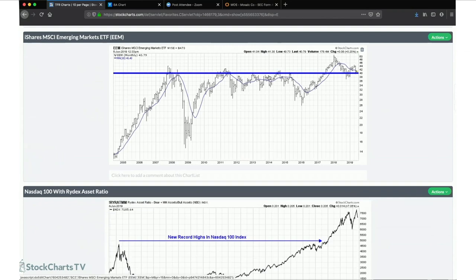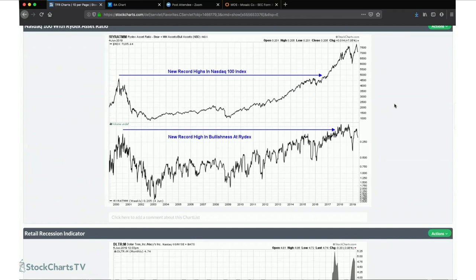This emerging markets chart goes back to 2007. It's hard to believe these things have been trading around the same area for 12 years. But potentially we're looking at a very bullish basing over the last 12 to 18 months that could be very good for emerging markets going forward, if they can hold above the 40 level.